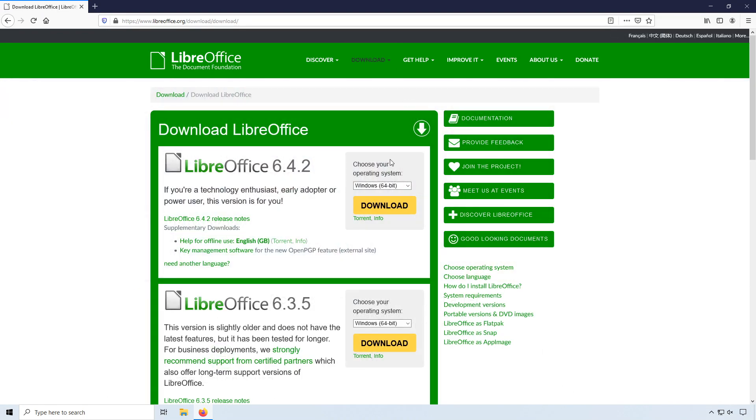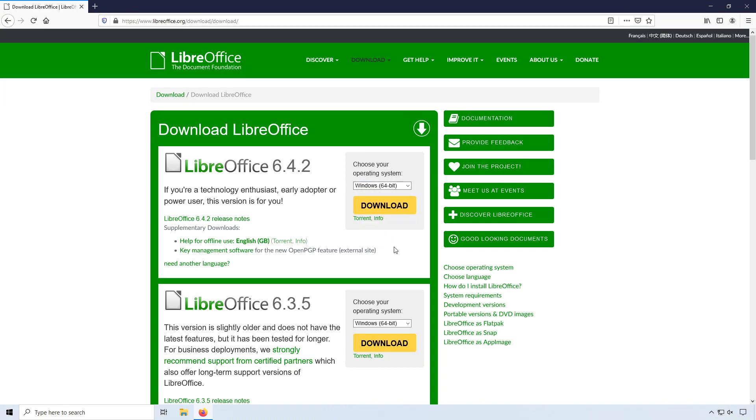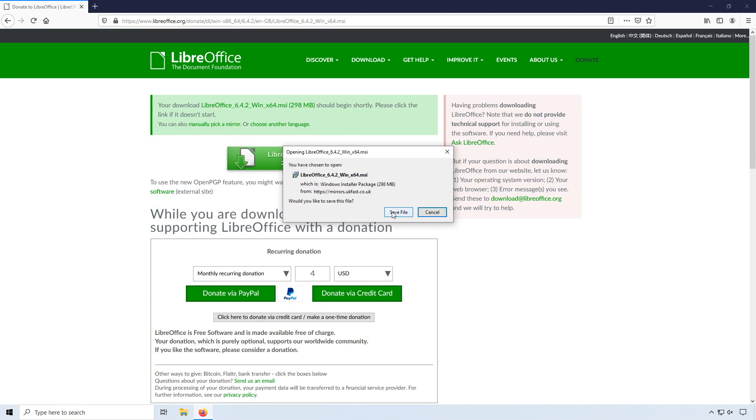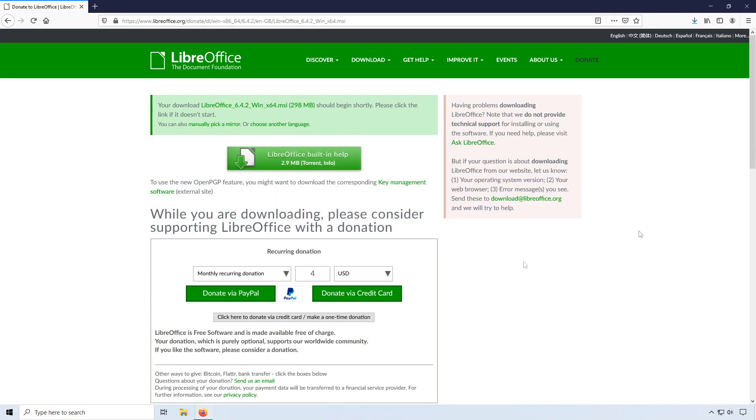And we need to select our version of Windows 10. I have a 64-bit version which means I need to select 64-bit. And you need to select downloads. We now need to go save file.